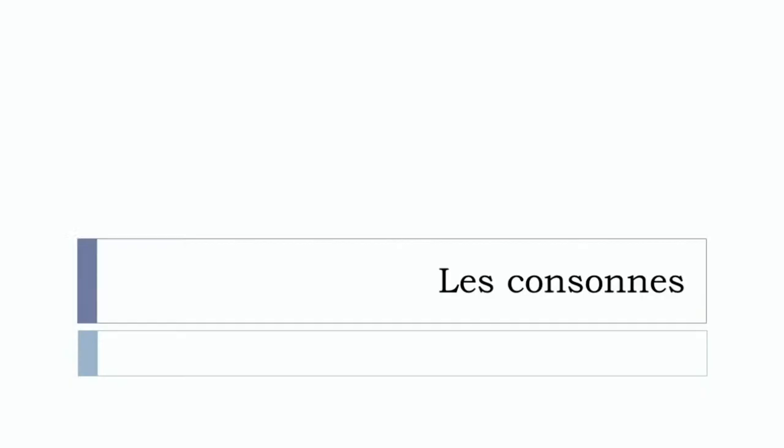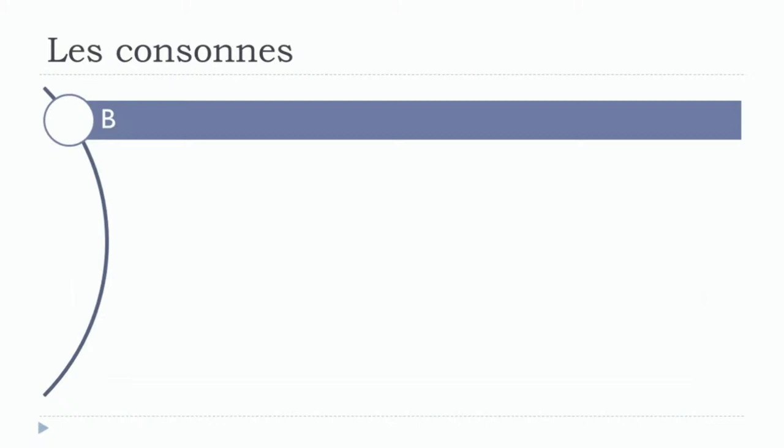In this lesson we'll discover the pronunciation of the consonants, les consonnes. Are you ready? So let's start now. The first consonant is B. This one shouldn't be that difficult to produce.